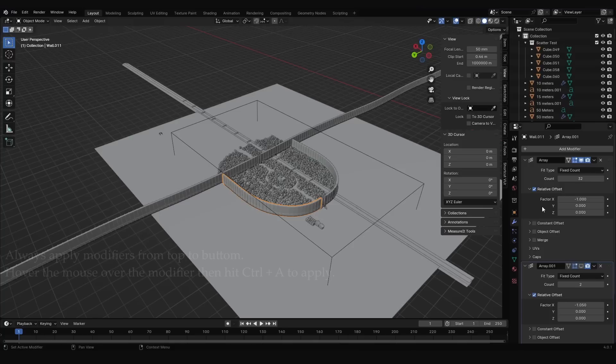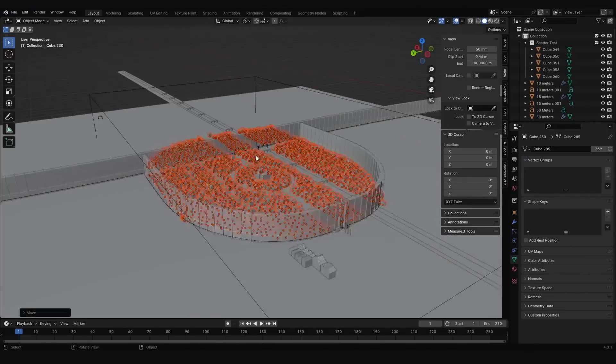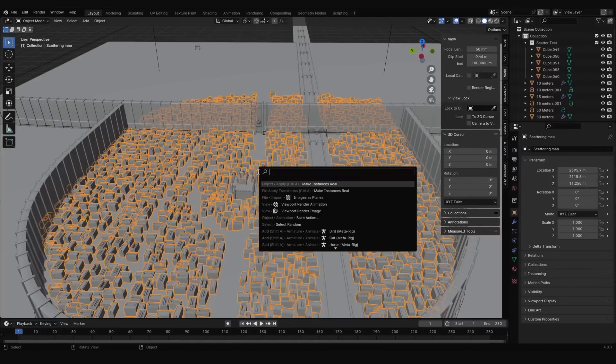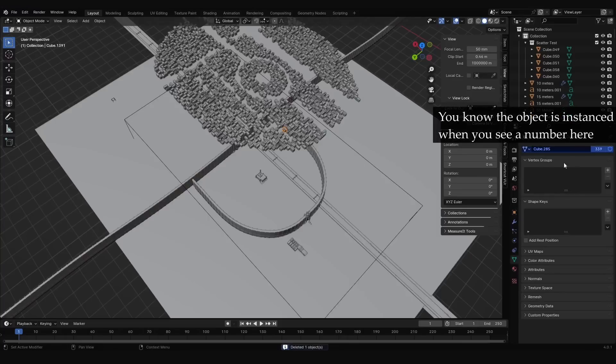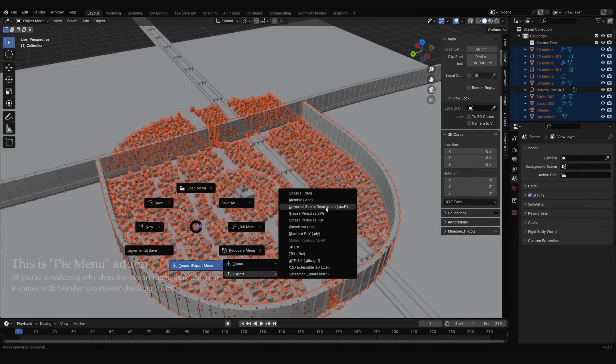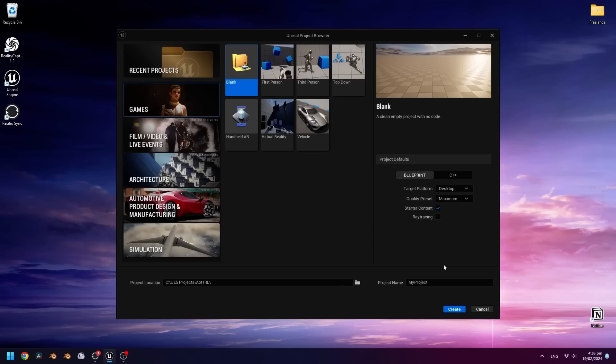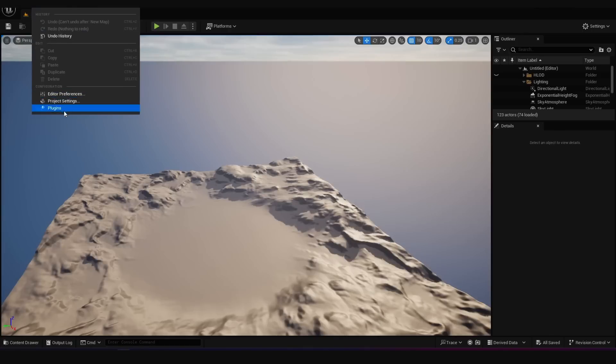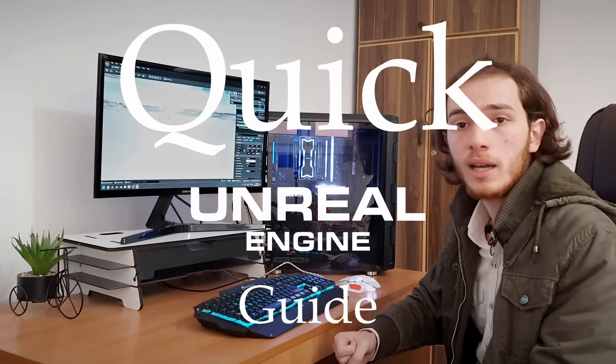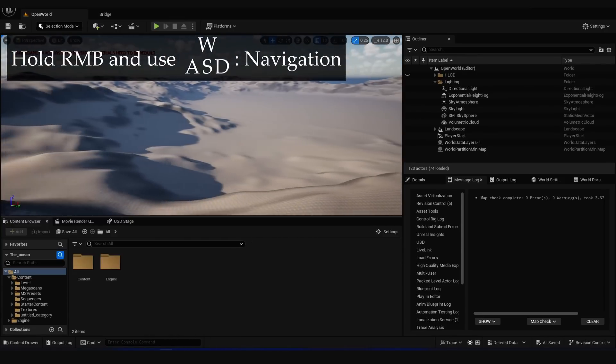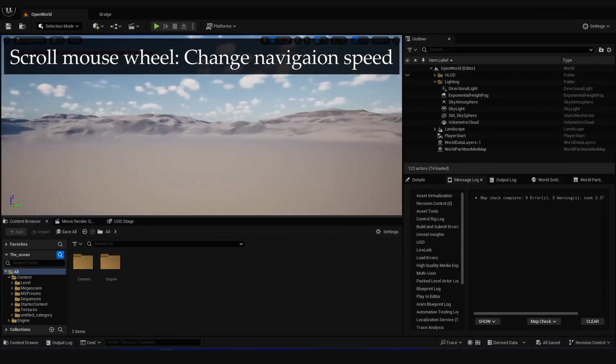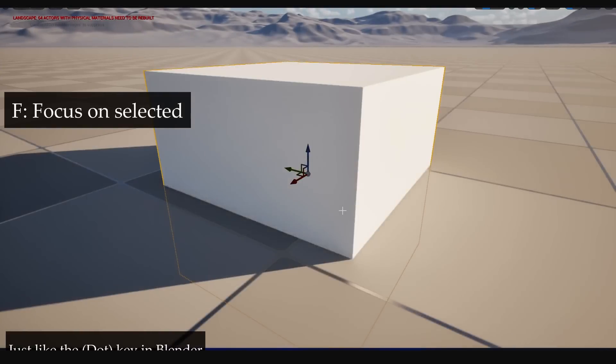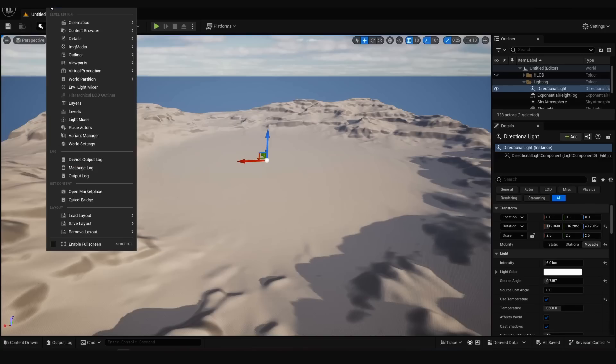Before exporting, make sure you apply all modifiers, and for the houses, I wanted them to be recognized as instances. Hit F3, make instances real, and we're good to go. This way we'll be able to replace them easily in Unreal. Export selected as a USD format, and enable instancing, which is under experimental, but what could go wrong? Create a new project in Unreal Engine, and enable the USD import plugin, which is in beta, but what could go wrong? Quick Unreal Engine guide: navigate by holding the right mouse button and using the WASD buttons. Scroll up or down while moving to change the speed. F to focus on selected objects, and control spacebar to open content browser.